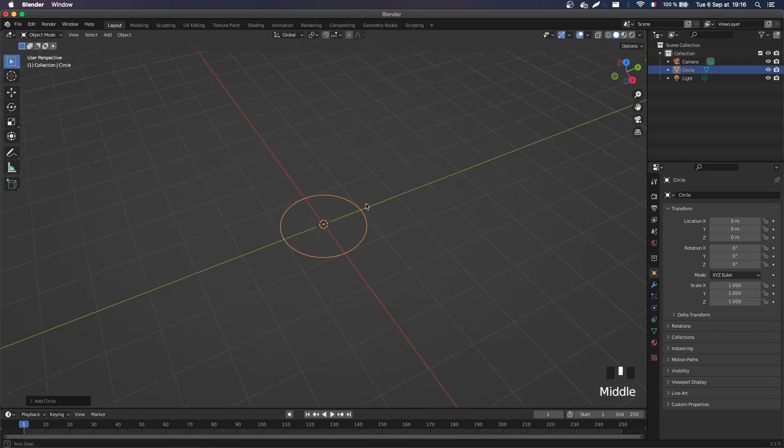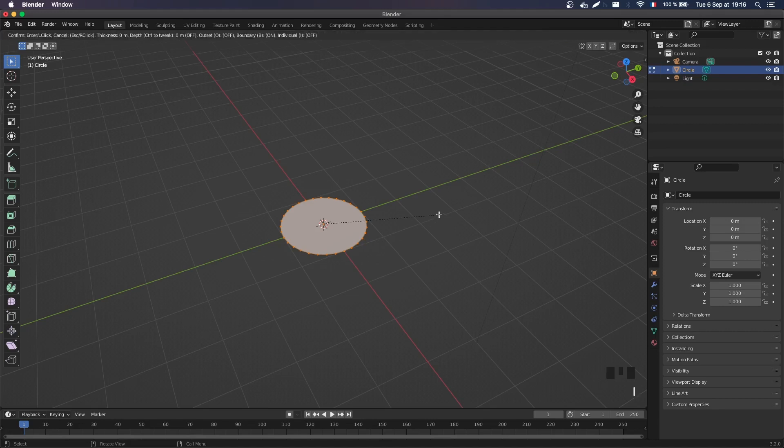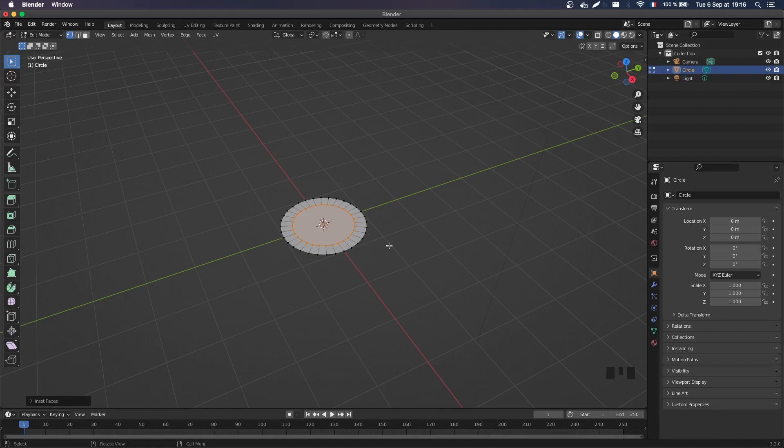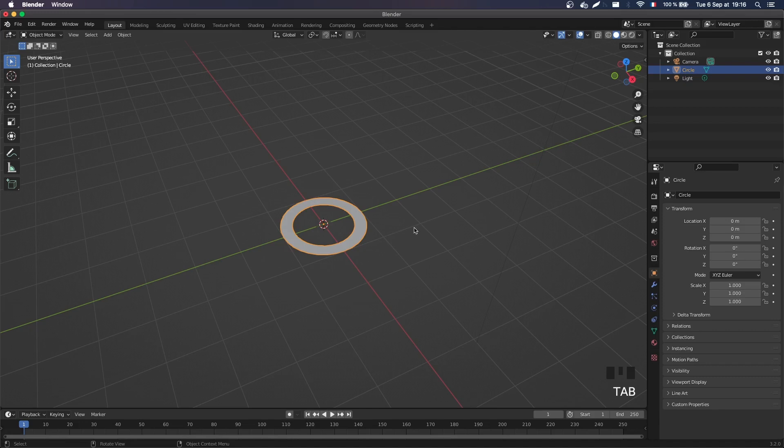And so now if I tap into edit mode, I can actually create a face for my vertices, and I'm gonna insert those vertices to have a ring. So now that I've got my inner vertices, I can press X and delete the face, and I now have a ring.